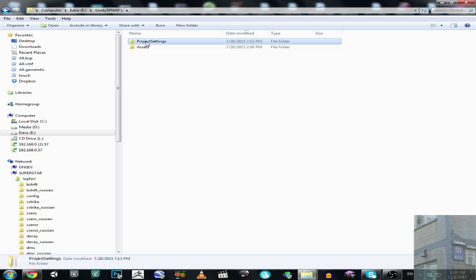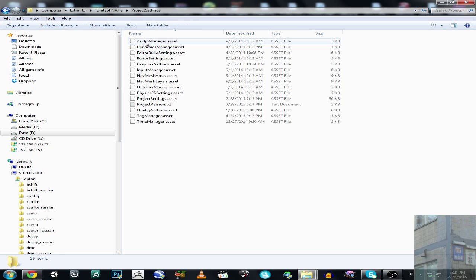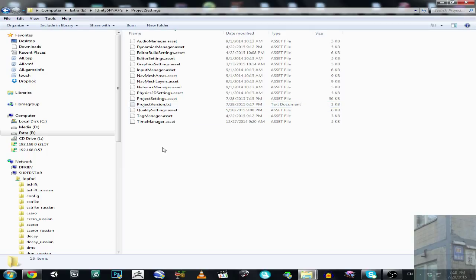So what does Project Settings do? This folder contains all the settings of your project - time, tags, layers, and other stuff.